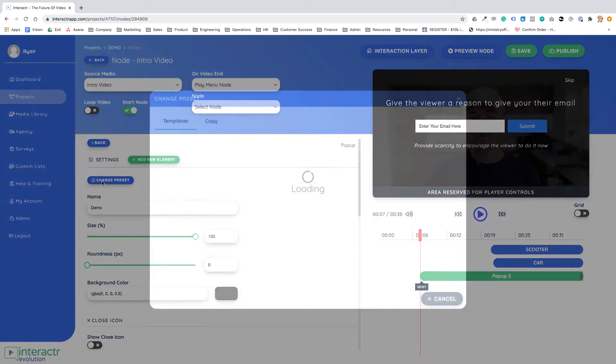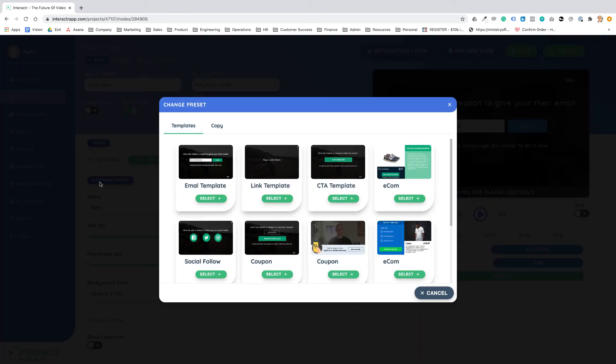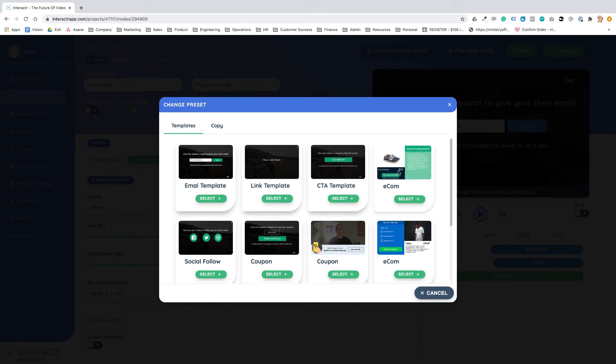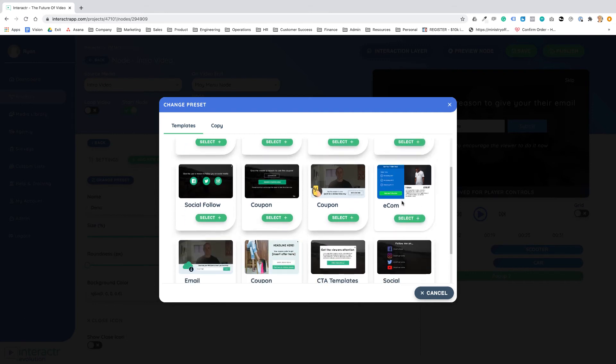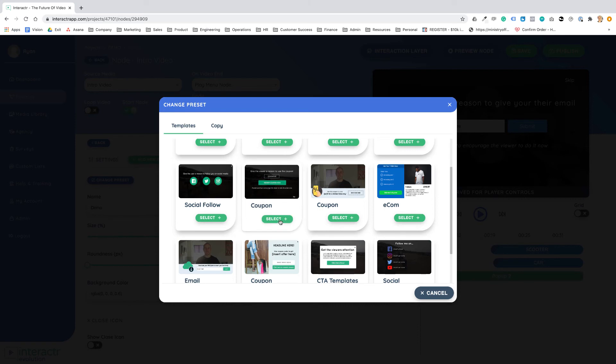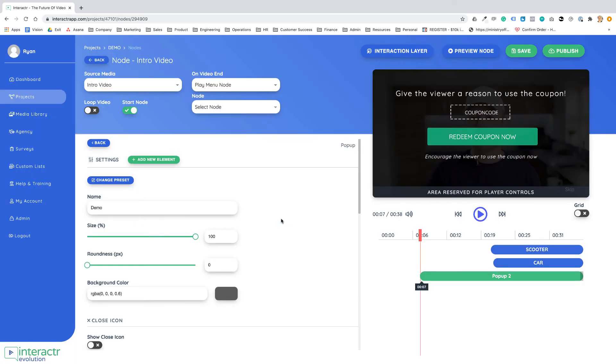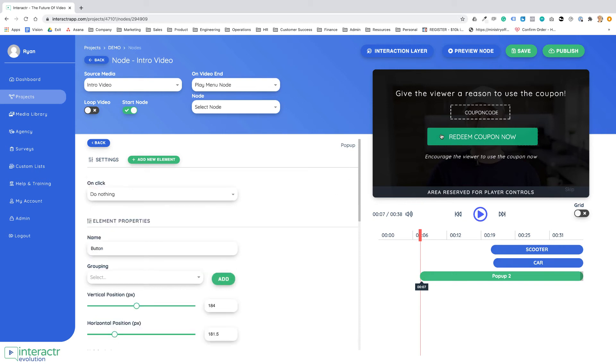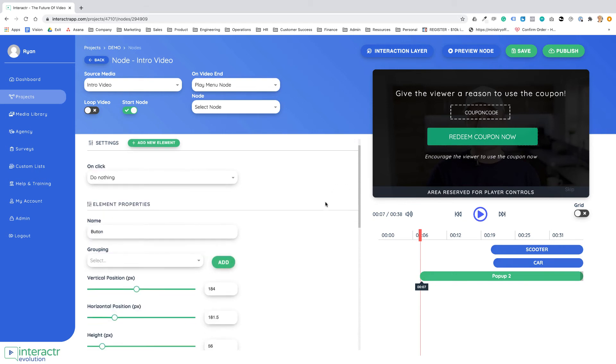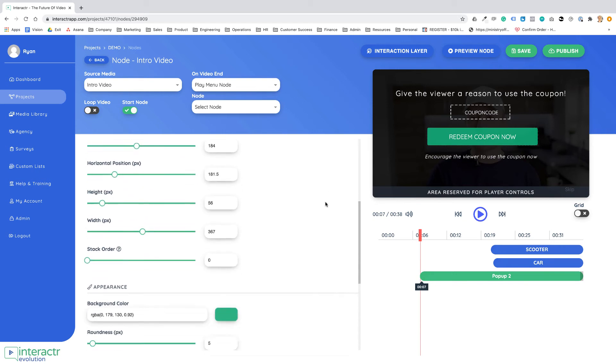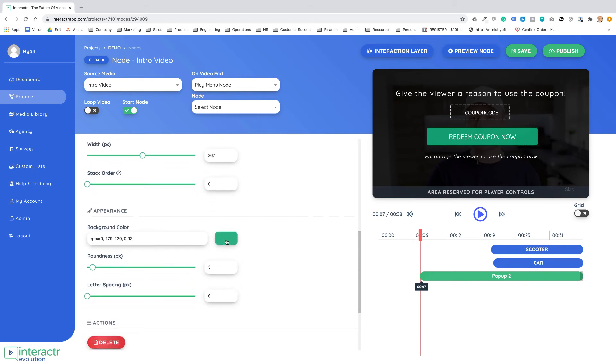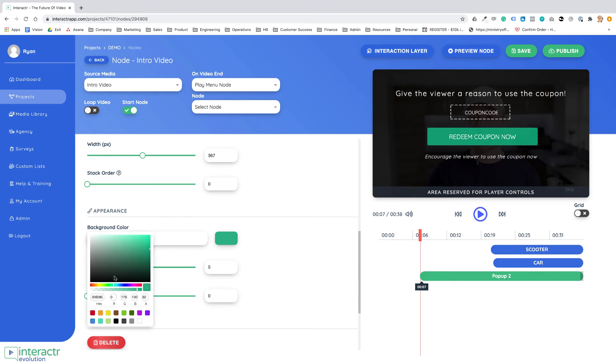We've got button templates, link templates, ecom style templates, social follows, coupons and a whole bunch. And again just like with interaction layers these different templates that we've created from scratch in the app so you really have a whole bunch of creative freedom.